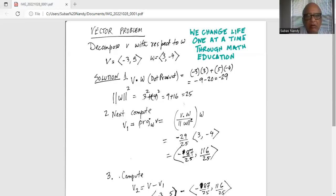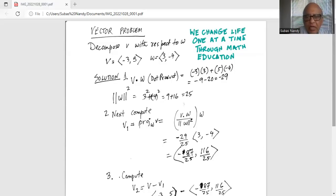Now, we find the magnitude of vector w squared. That will be 3 squared plus minus 4 squared, which is 9 plus 16, which is 25.